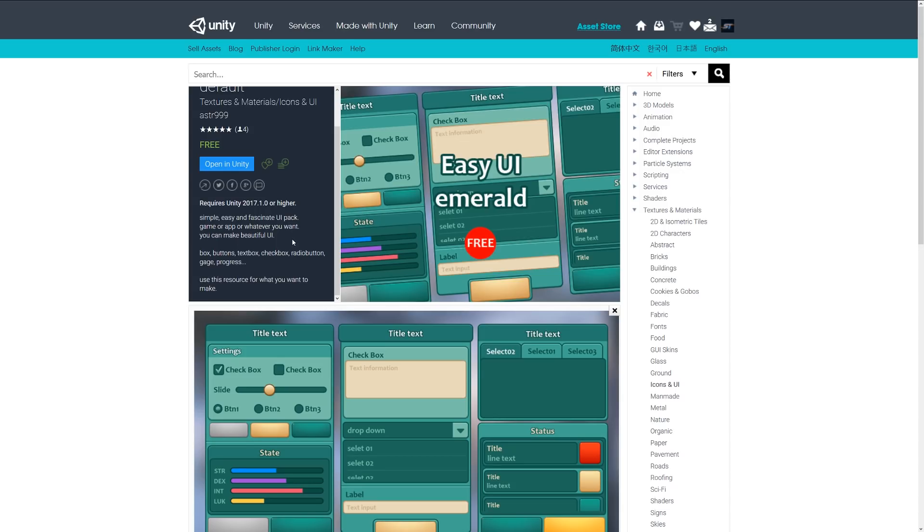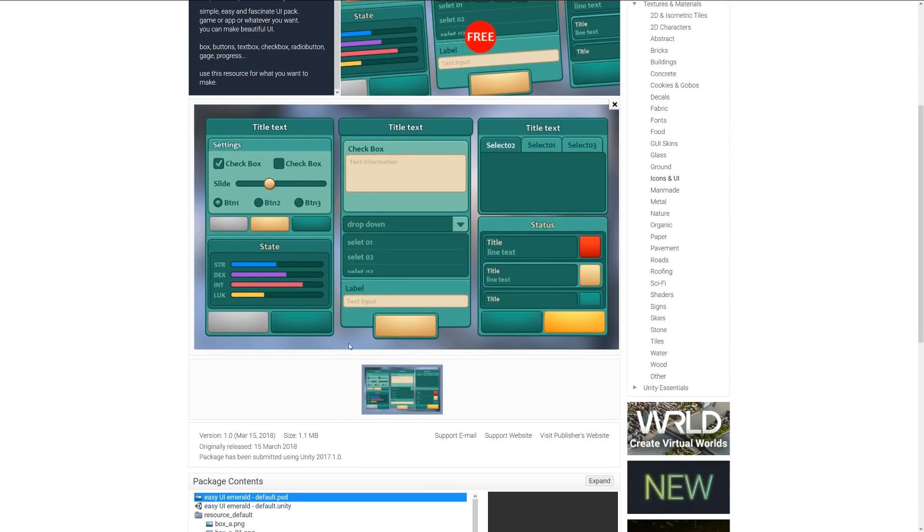for a game or application with a nice selection of UI elements including boxes, buttons, text boxes, checkboxes, radio buttons, progress bars, and more. It's a selection of really nice looking styled UI elements.